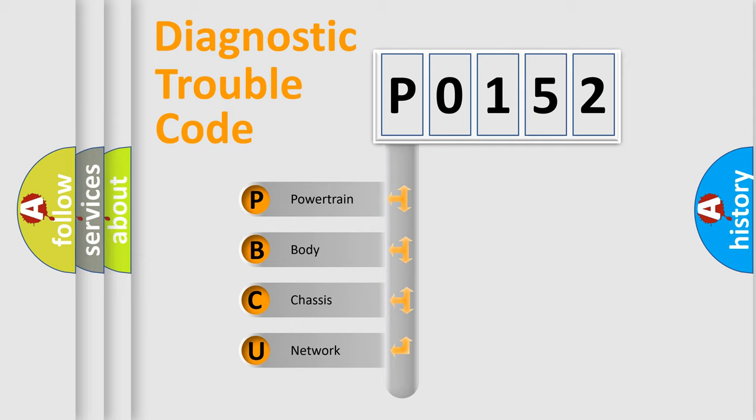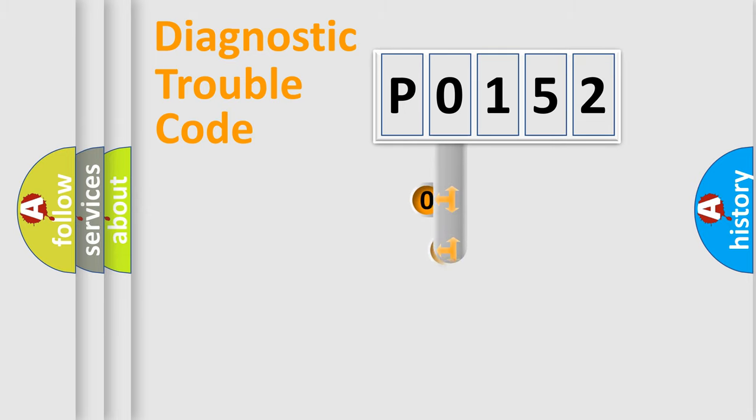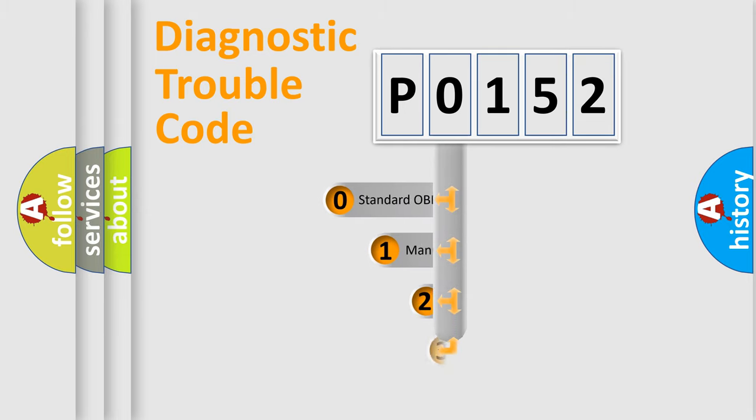We divide the electric system of automobiles into four basic units: powertrain, body, chassis, and network. This distribution is defined in the first character code.